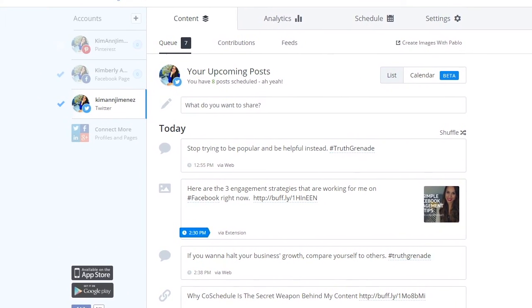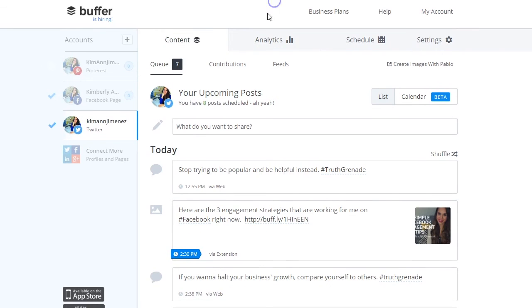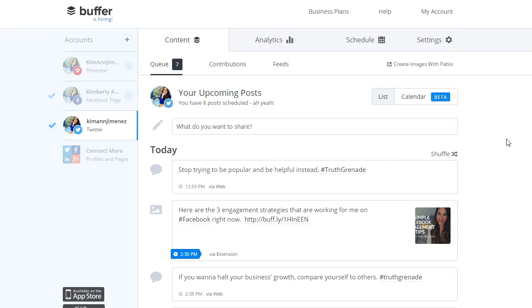I hope you enjoyed this tutorial — it's really simple and easy to use Buffer to schedule your posts in advance. I strongly recommend this tool. Let me know in the comments what features you like most, whether you use Buffer, and if you use it in different ways. Make sure to subscribe, give this video a thumbs up, and check out my free social media class at zilchtosocial.com.